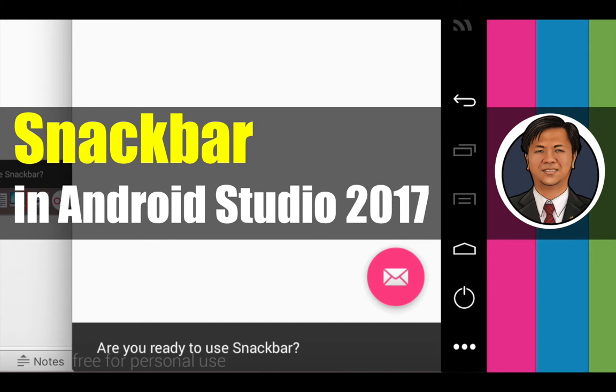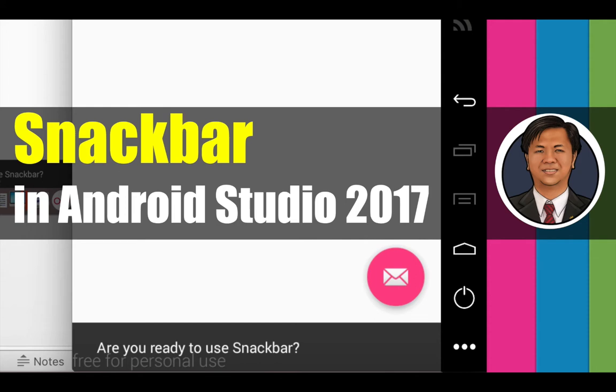So Snackbar is a form of message that you can see at the bottom of your screen now. This is a simple Snackbar and it is part of the material design from Android. So in this video, I will teach you how to do that.